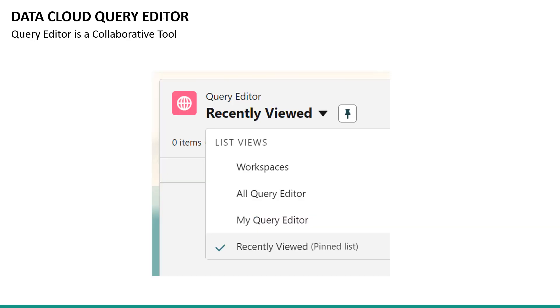The list view option allows you to view all query editors or just your own. That's because the editor is a collaborative tool. You can even share queries with other users and collaborate using chatter.